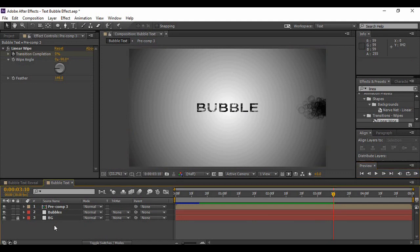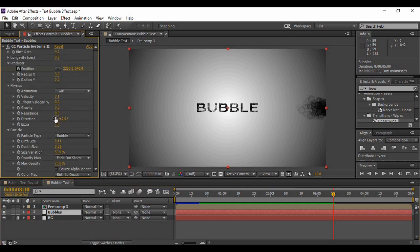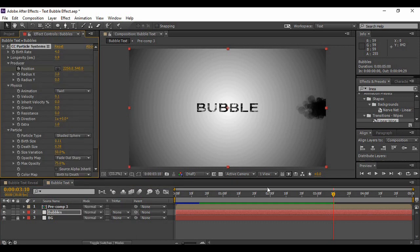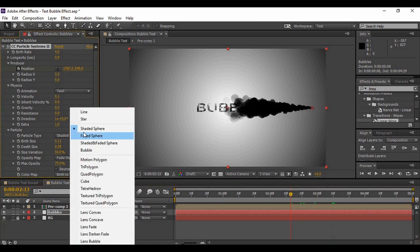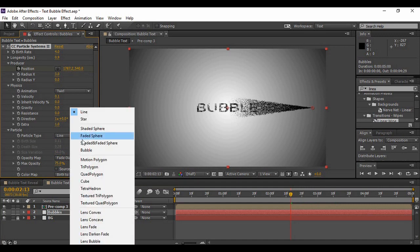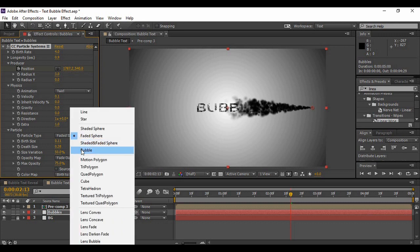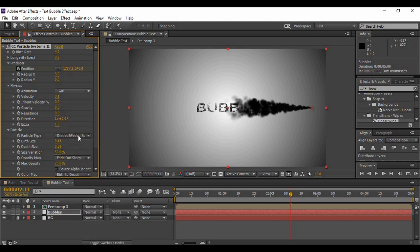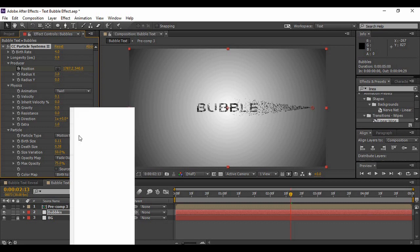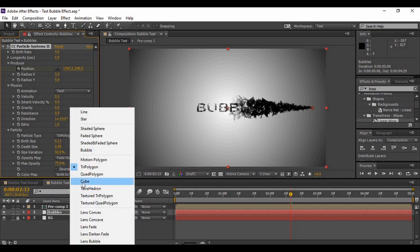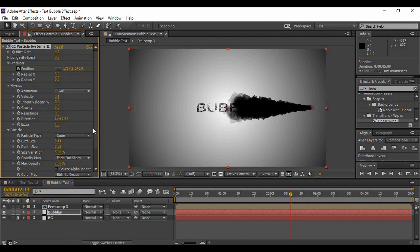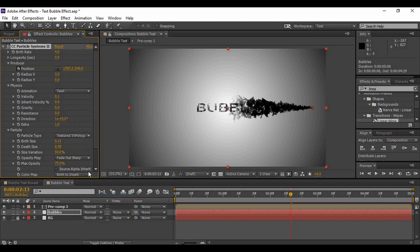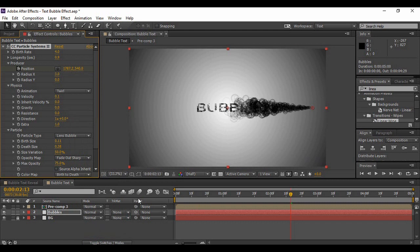But instead of these bubbles you can just choose any shape that you want. If you just go to this effect and instead of particle type you change it to Shaded Sphere, then you can just make this effect out of spheres. Or you can choose Stars, you can choose Lines, you can also choose different types of spheres like Faded Sphere, Shaded and Faded Spheres, the Motion Polygons or the Tri Polygons or the Quad Polygons or even the Cubes. You can choose many other shapes like the Textured Tri Polygon and whatnot. So you can also choose Lens Bubble and stuff like that.